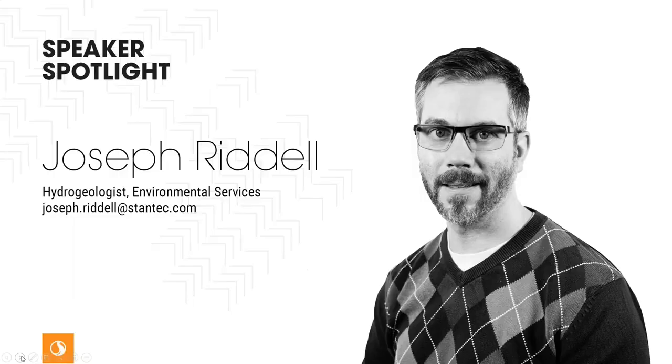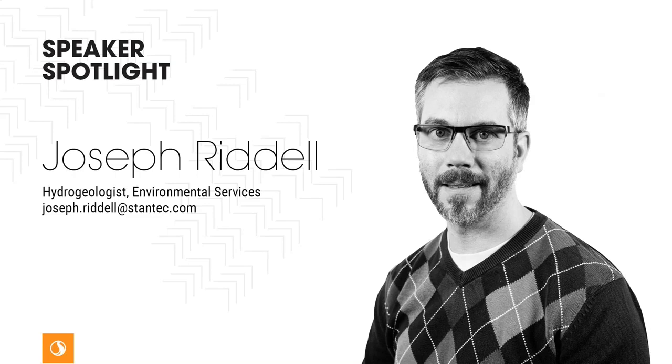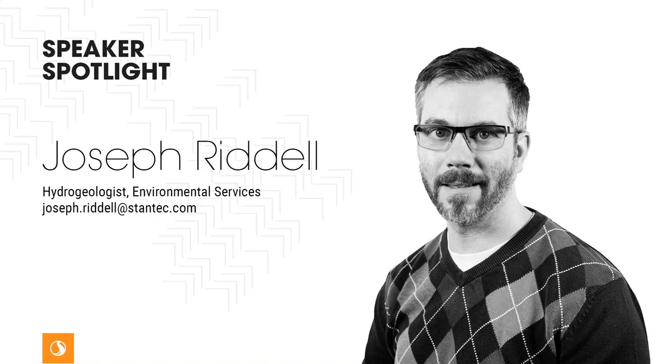And with that, I will turn it over to Joseph Riddell to introduce himself and launch our first presentation. Over to you, Joe. Thanks very much, Chelsea. Hi, everybody. I'm Joe, hydrogeologist working in the Edmonton office as well. Outside of work, my interests are things like I find them to be self-sustaining interests. I like to call them primarily brewing beer, mountain biking, gardening, running, hunting, fishing.